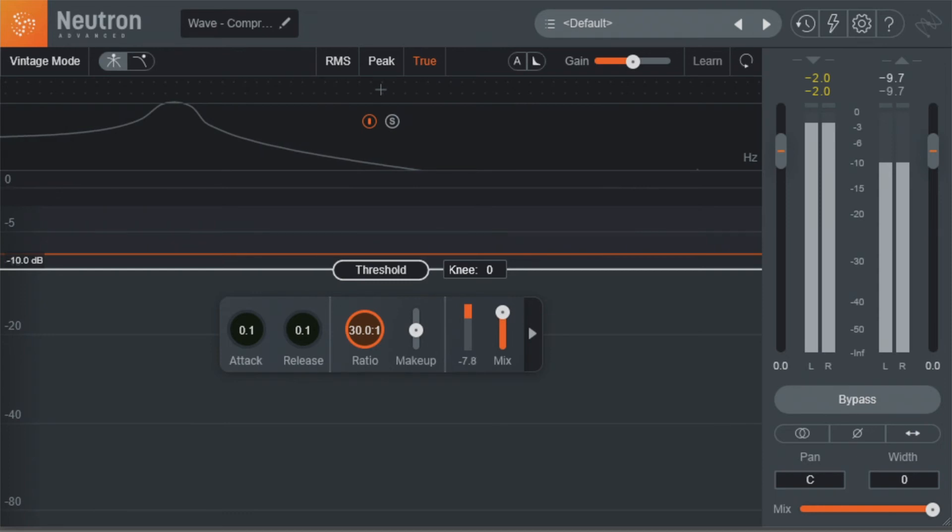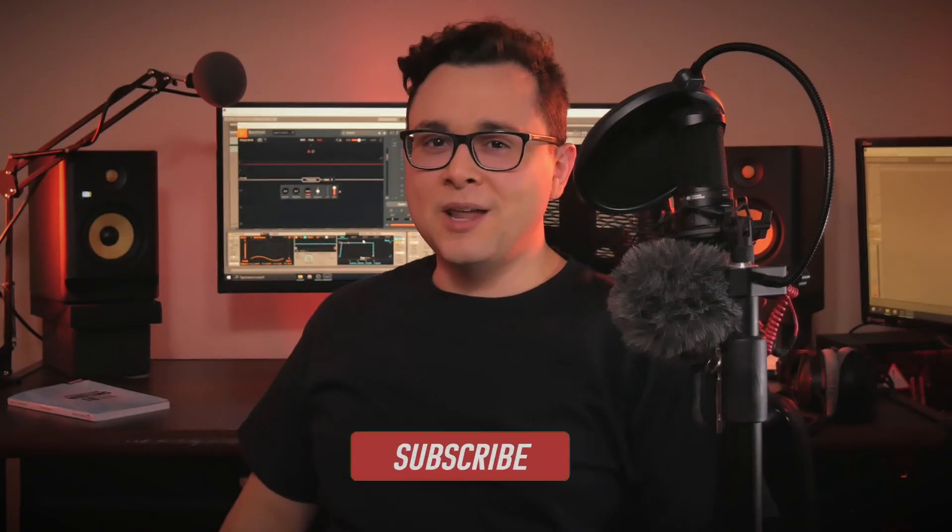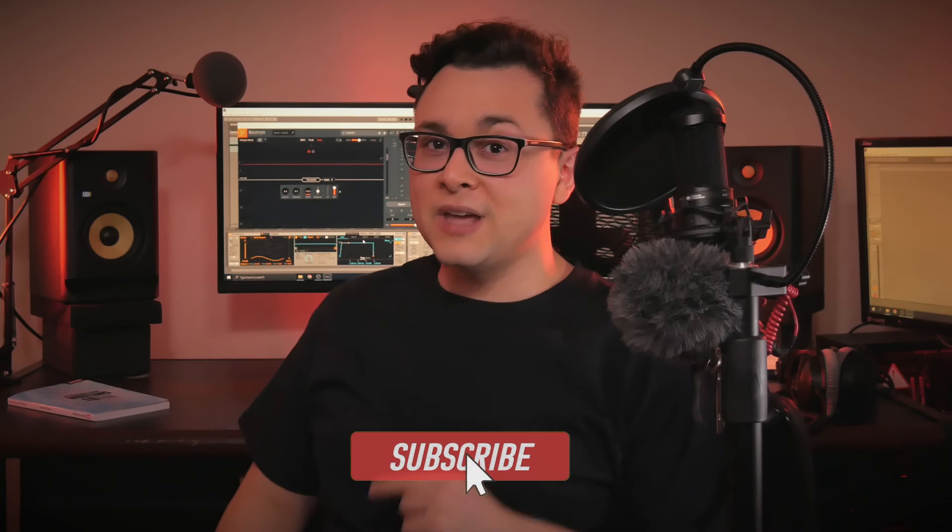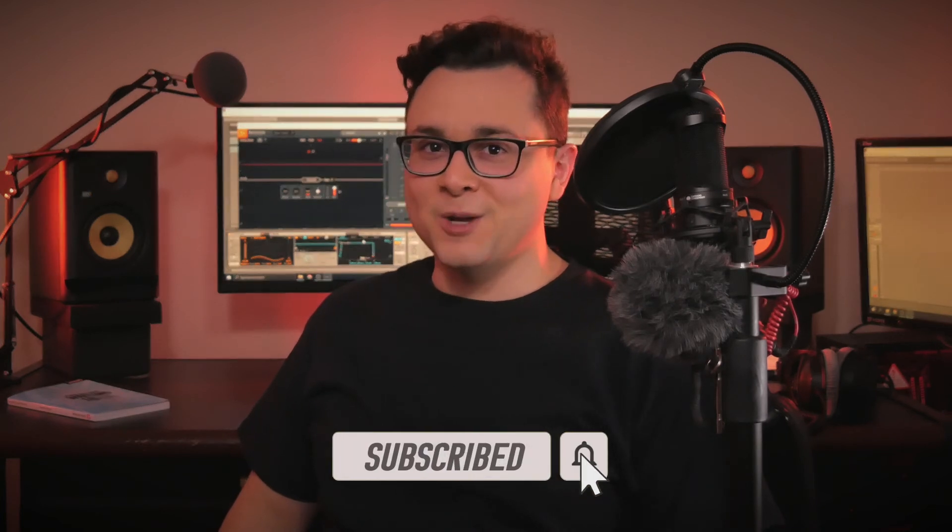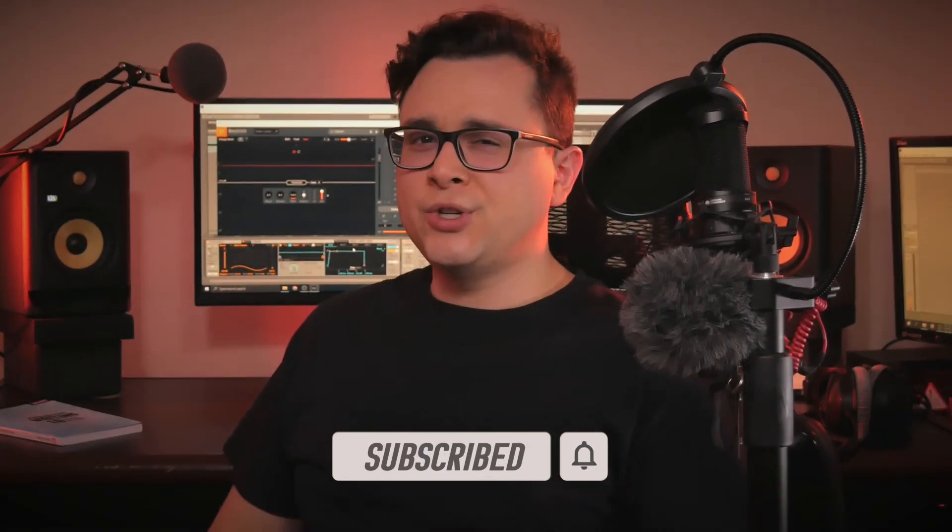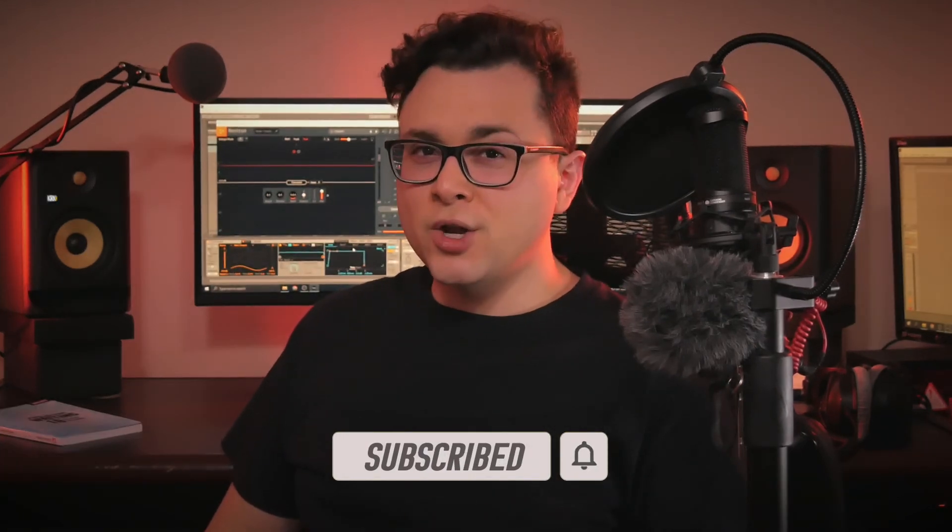Hey, can you subscribe to the channel and turn on the notification bell so you don't miss the next videos? Alright, so how should you configure your compressor?